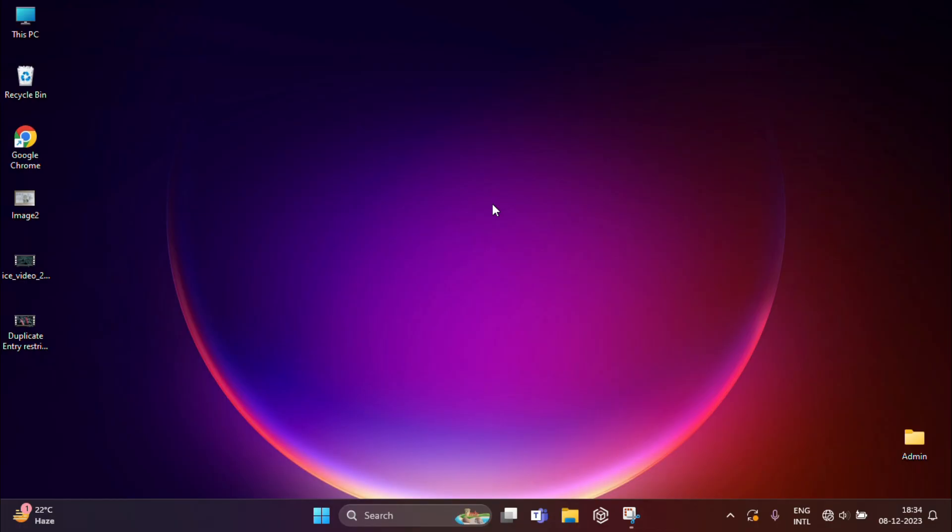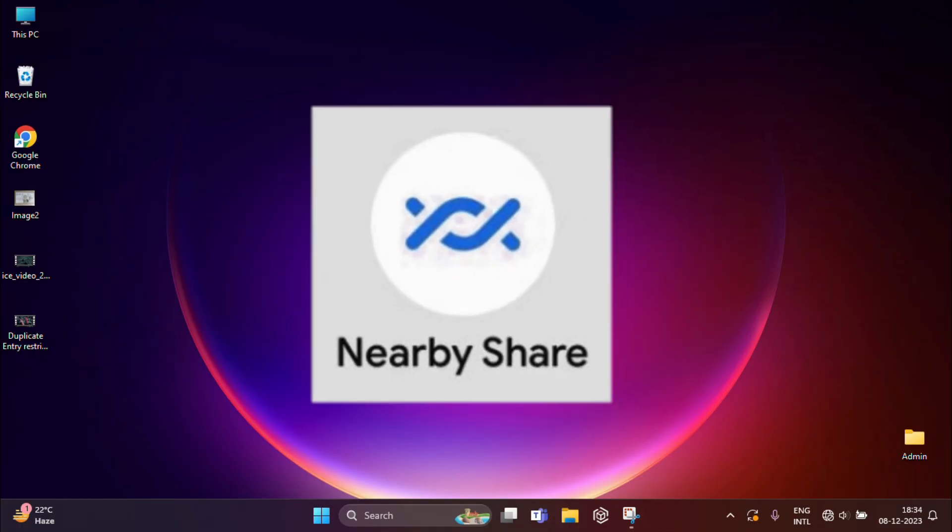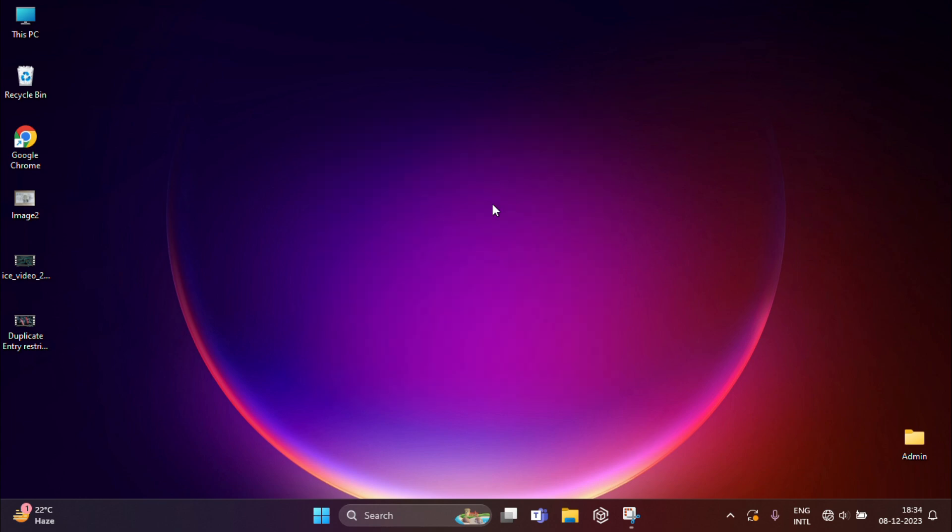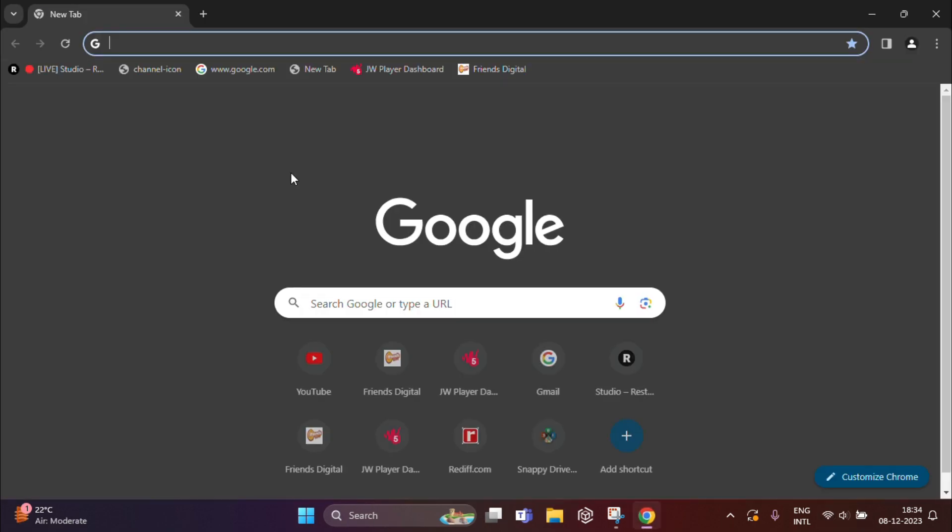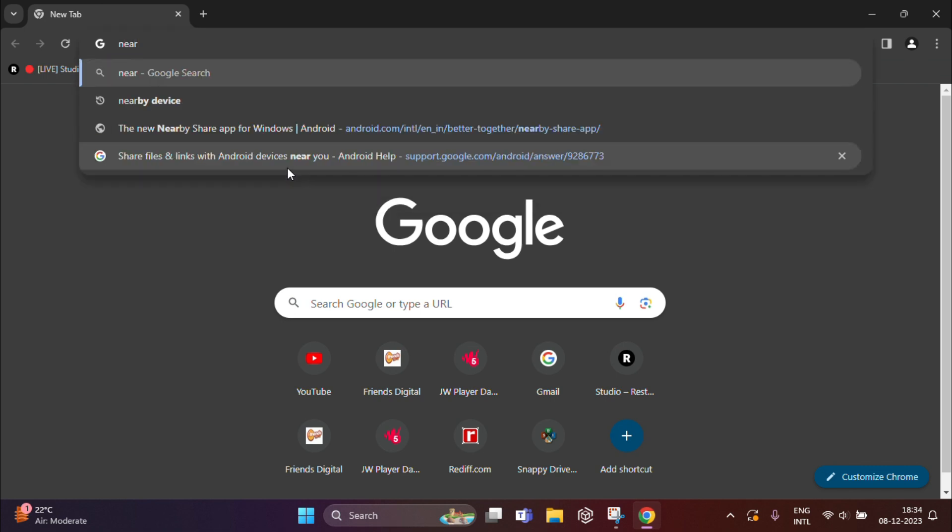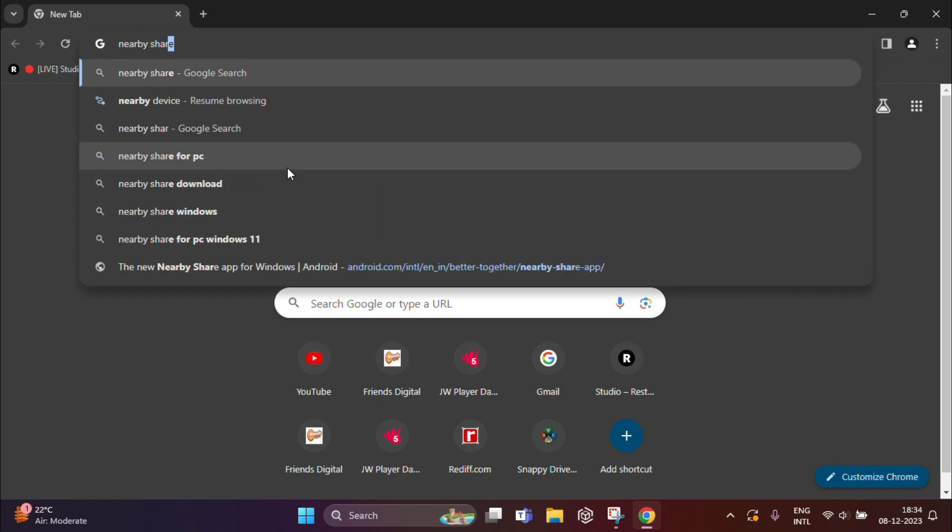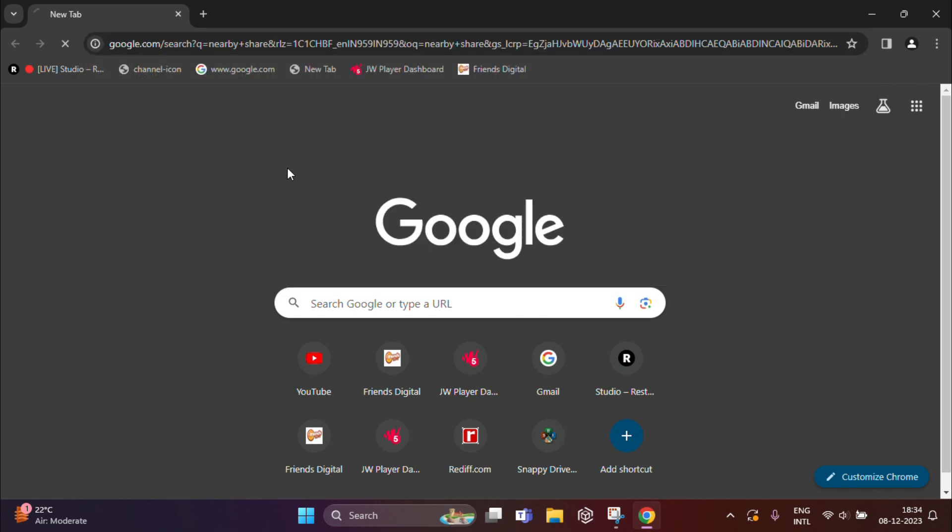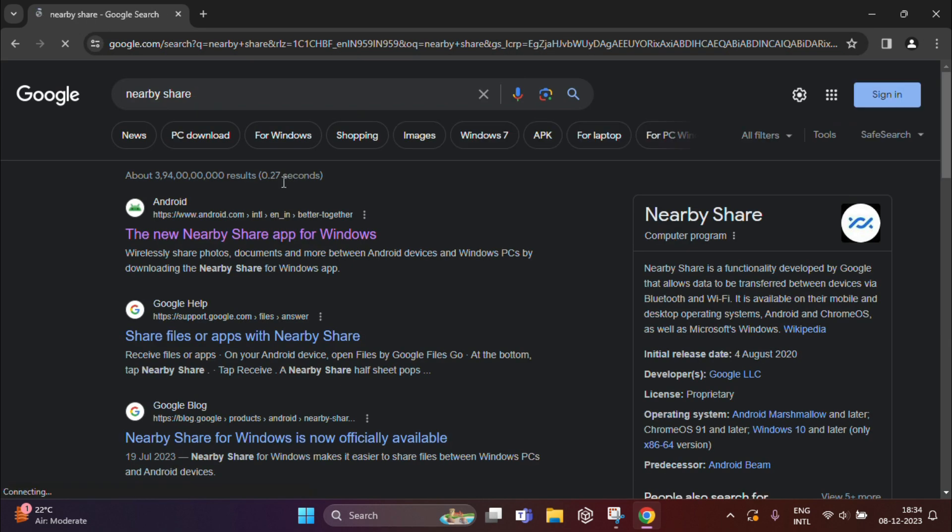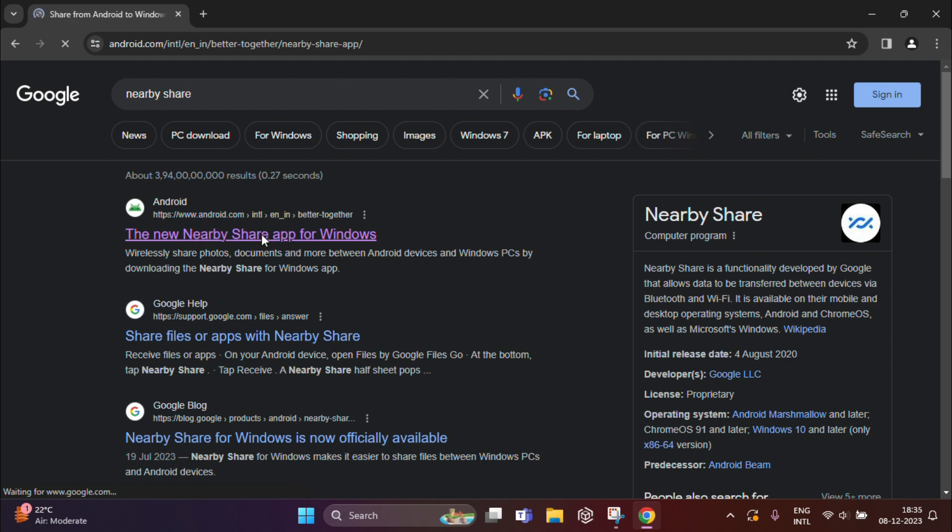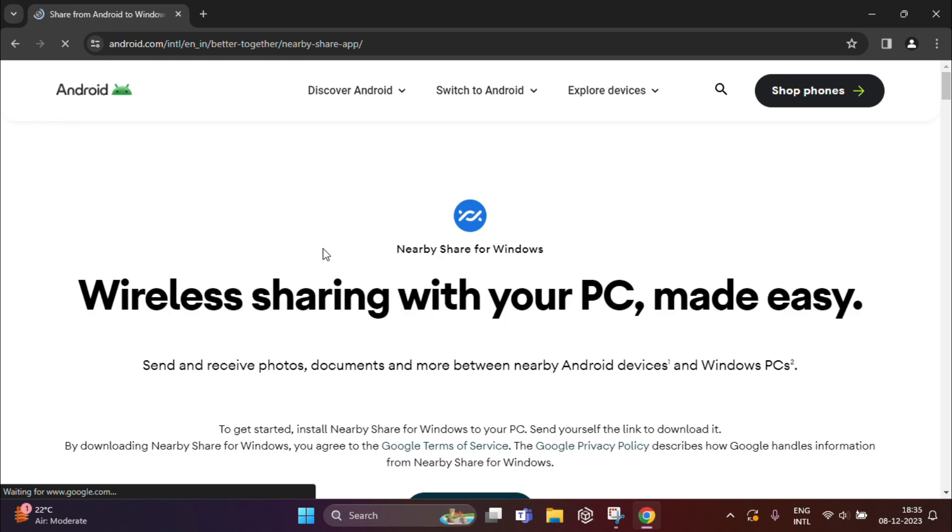Google has recently launched Nearby Share for Windows, allowing seamless file sharing between Android smartphones and Windows PCs. First, you need to open your web browser and type Nearby Share. From the search results, select android.com for the Nearby Share app. Just click on this.